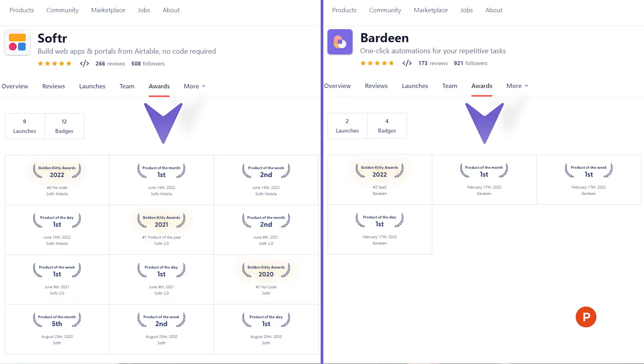By the way, both products have won product of the month and product of the year on Product Hunt. They're blowing up.